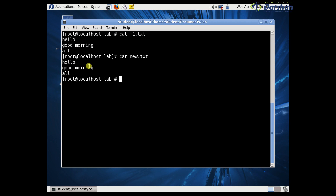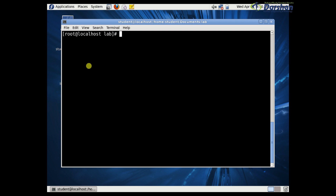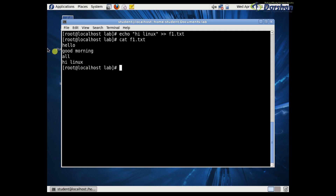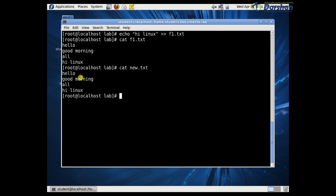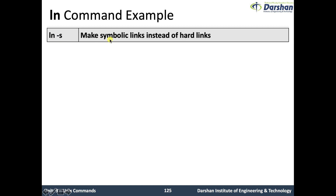Now I am going to insert text to the file. Using echo, I append 'hi linux' to f1.txt. The content 'hi linux' is appended — not overwritten — because we used the append symbol (>>). Now let's see new.txt: this file also has the same content with 'hi linux' appended.